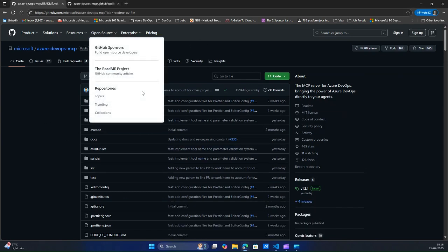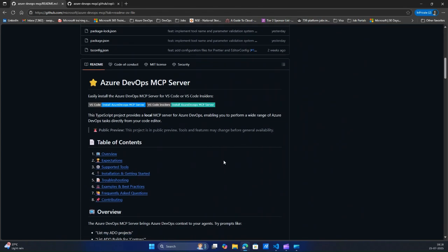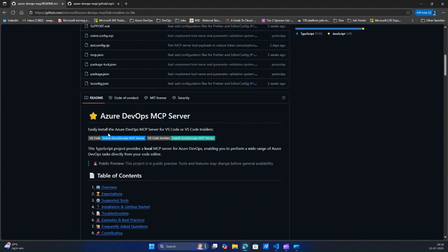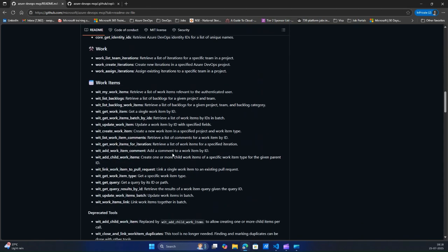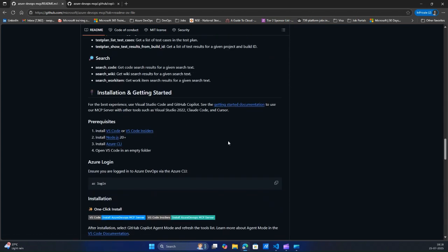So this is the GitHub repository. If you want to contribute, you can contribute to it as well. Before installing, make sure you have VS Code or VS Code Insiders. It works on Node.js, so Node.js 20 plus is required, and Azure CLI so that it can help you authenticate your Azure DevOps organization. You can use it in an empty folder or existing projects as well.